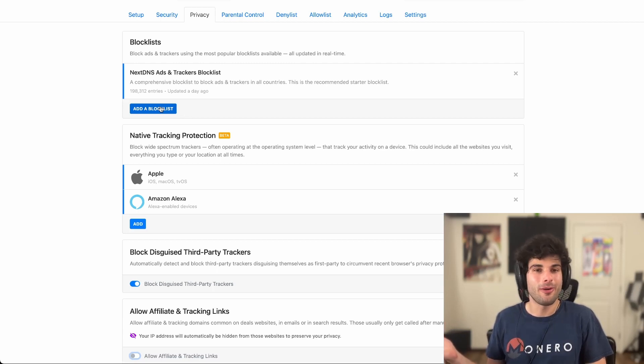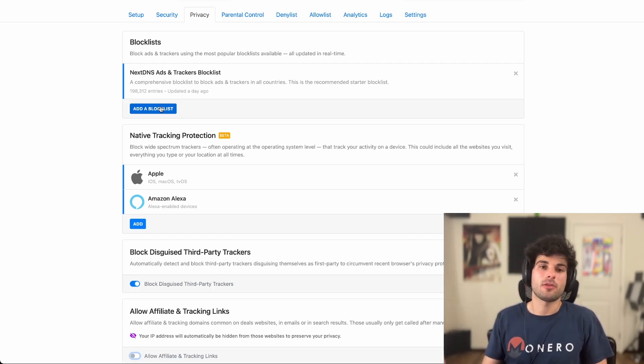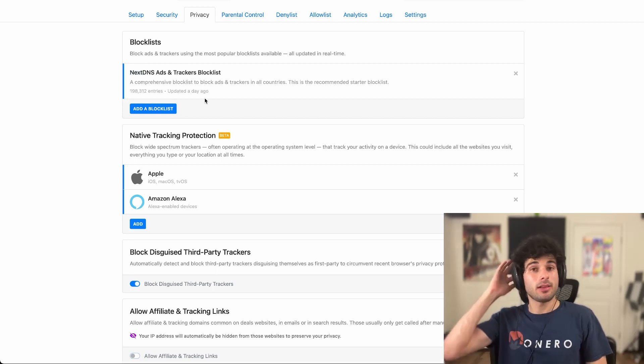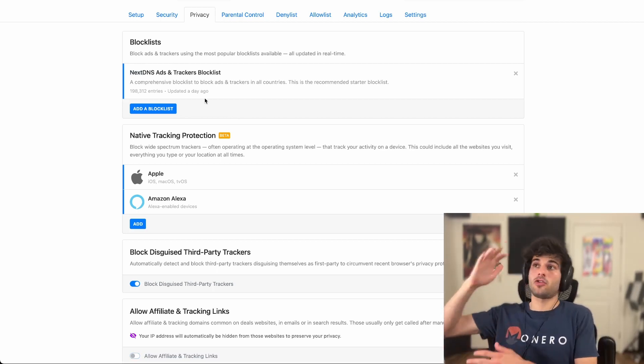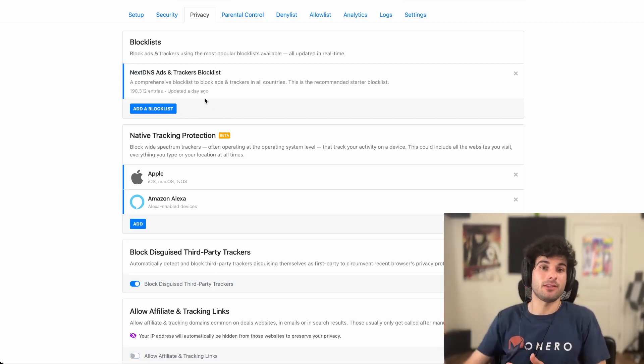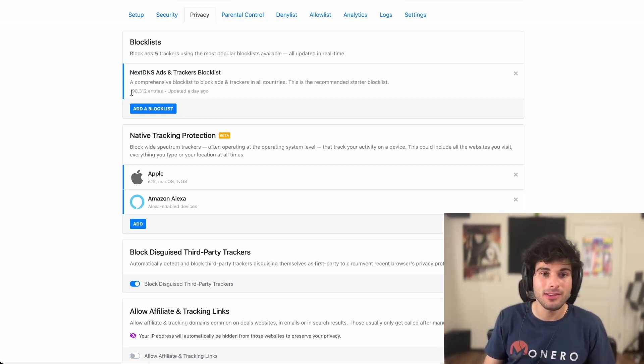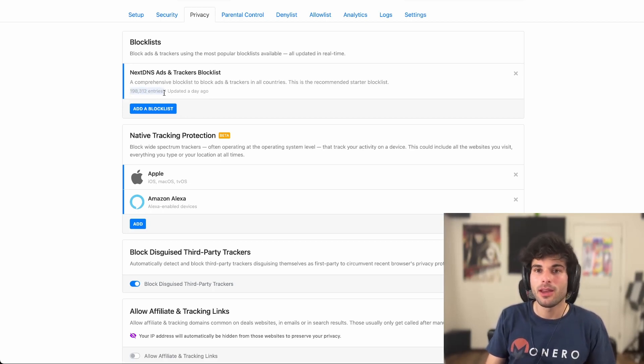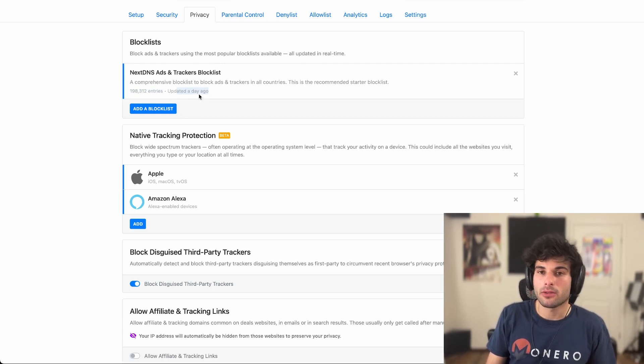So I'm going to try to outline your options. Before we cover what this is, a block list is pretty much just a massive list of things to block. You're going to see here the NextDNS one has almost 200,000 entries. And these are updated every day or so.